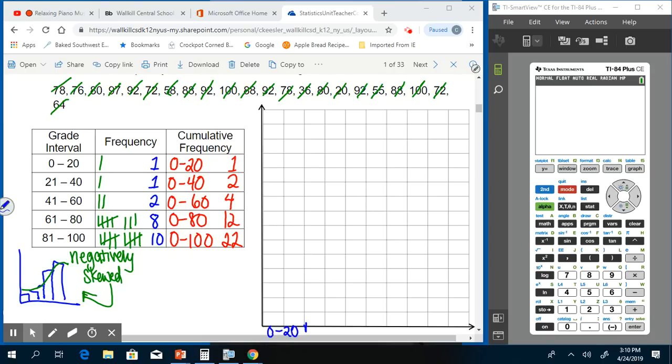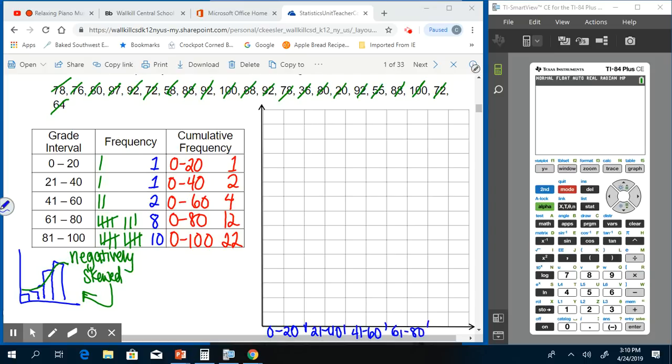So this is going to be 0 to 20, this is going to be 21 to 40, this is going to be 41 to 60, this will be 61 to 80, and then 81 to 100.